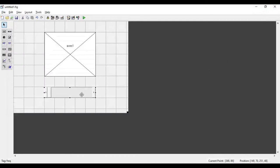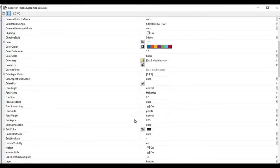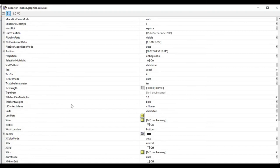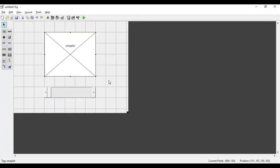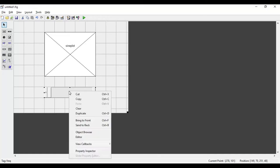That is our slider, and here we have the axes to display the sine wave. I'll double-click on the axes and change its tag. Instead of 'axes1', I will write 'sine_plot'. Then I'll close the properties window.